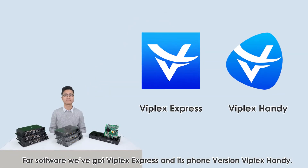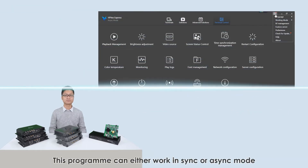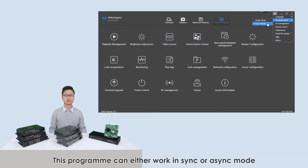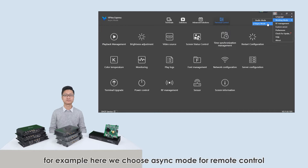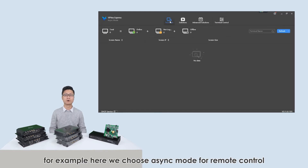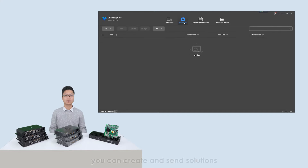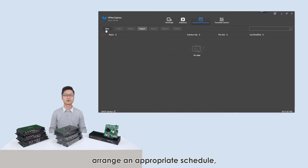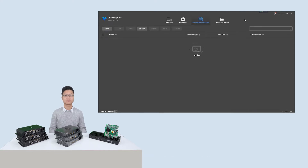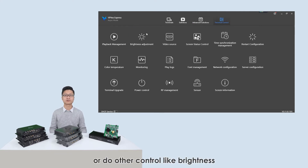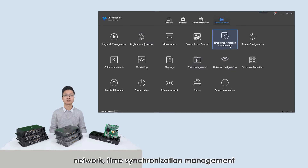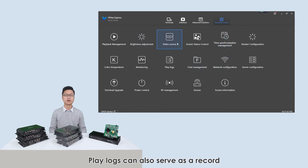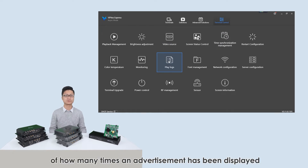For software, we've got Viplex Express and its phone version Viplex Handy. This program can either work in sync or async mode. For example, here we choose async mode for remote control. You can create and send solutions, arrange an appropriate schedule, or do other controls like brightness, network, and time synchronization management. Play logs can also serve as a record of how many times an advertisement has been displayed.